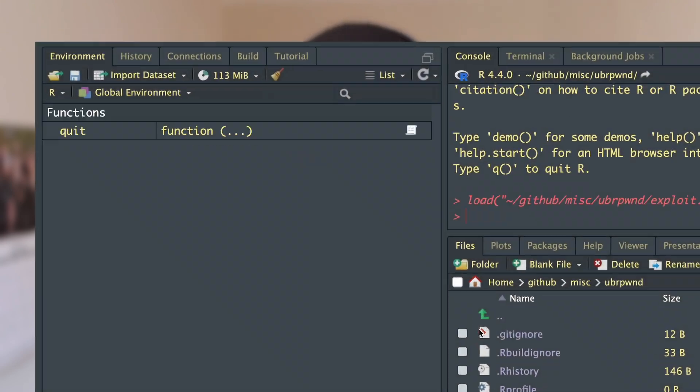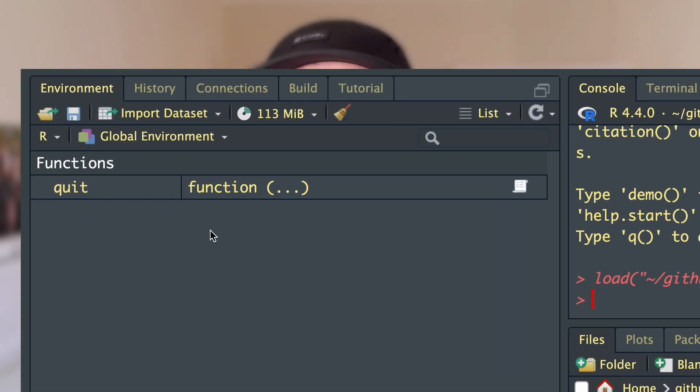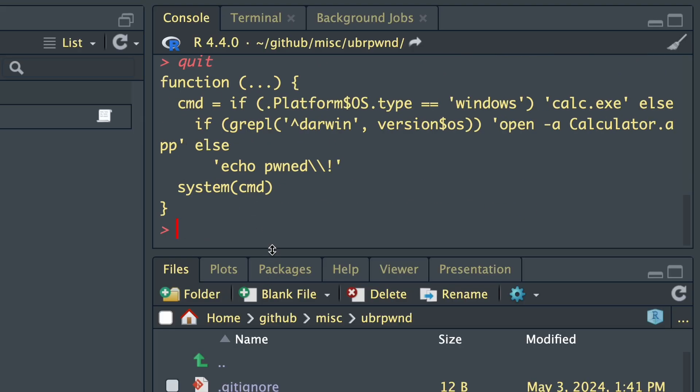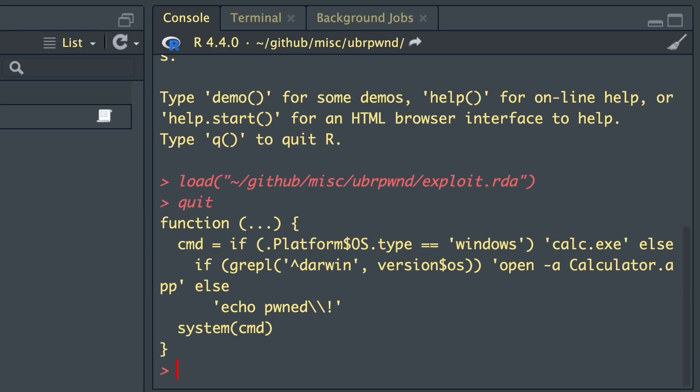So how did this actually work? When we load an RDA file, some things are actually loaded into our environment. And if you pay close attention, you'll see that the quit function is now in our global environment — that's weird. If we print out the quit function, we'll see that it has a different signature. This new quit command calls the system function, which allows you to run arbitrary code on your machine, and this quit function is always called when an R session closes down.